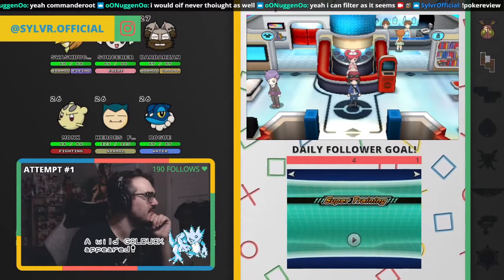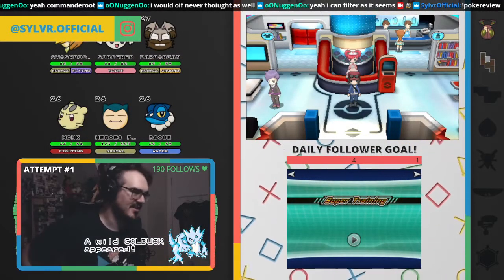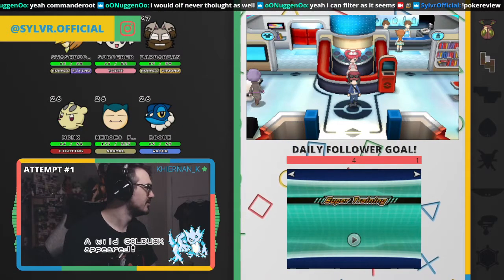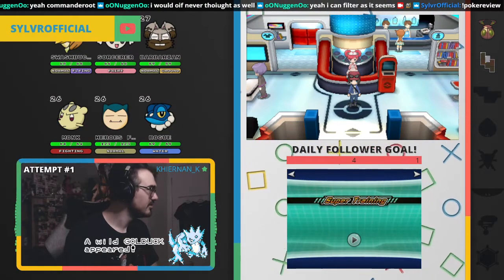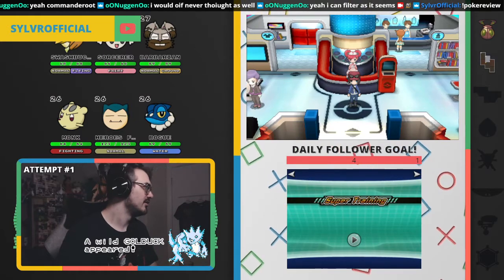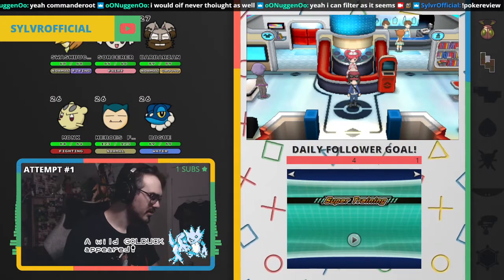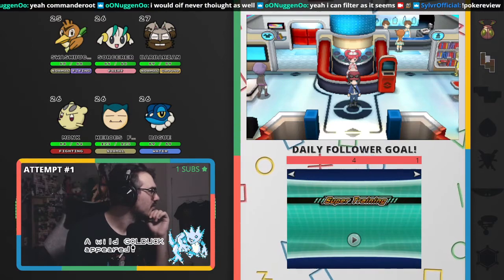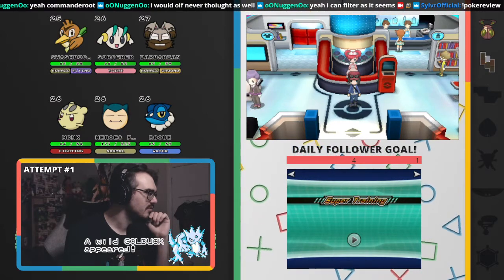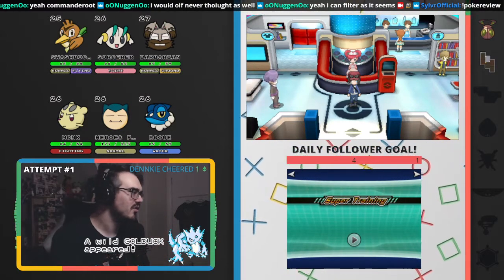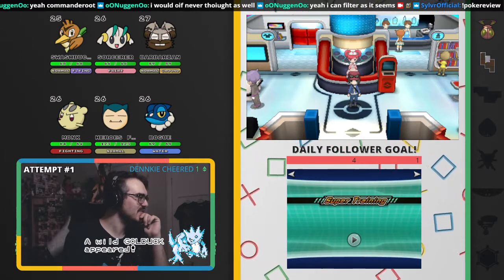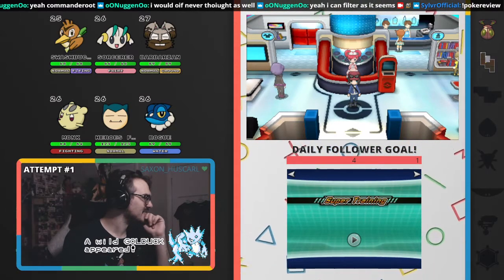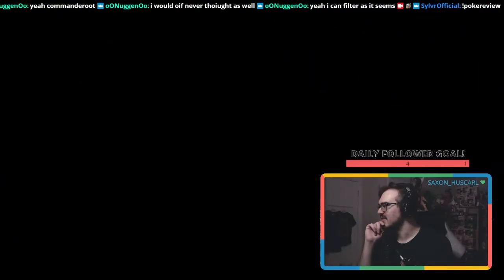So the Pokemon we'll be reviewing tonight is Binacle, which isn't a really interesting Pokemon, but we're just choosing Pokemon randomly.